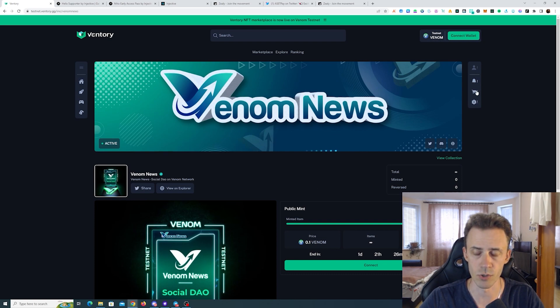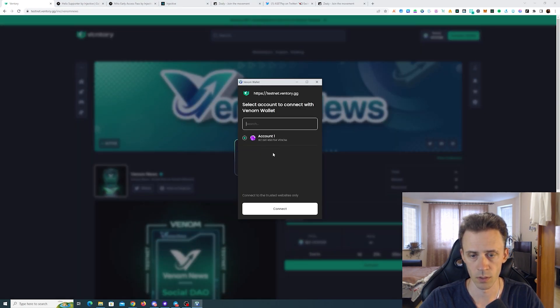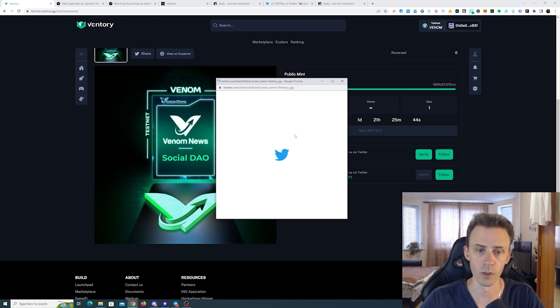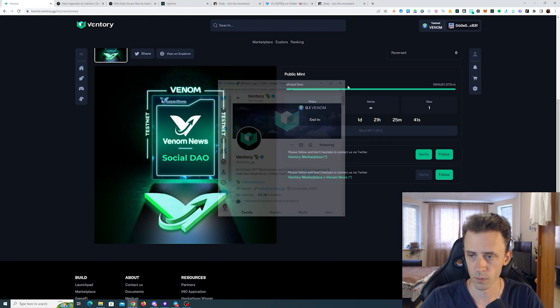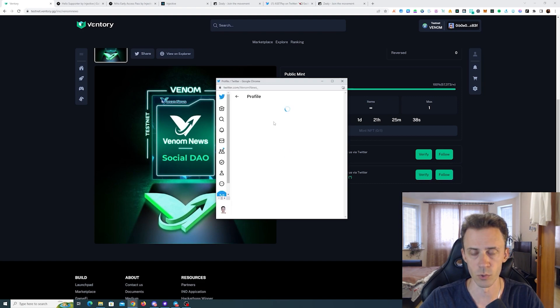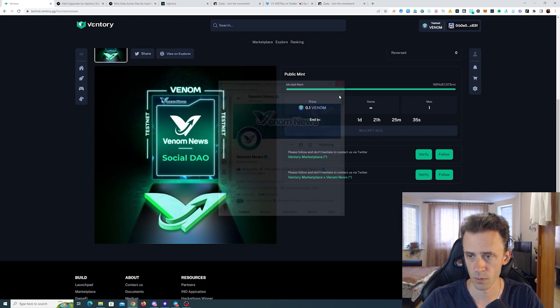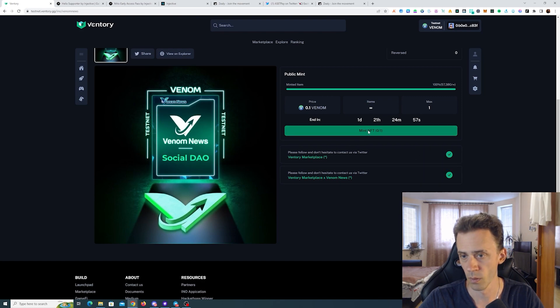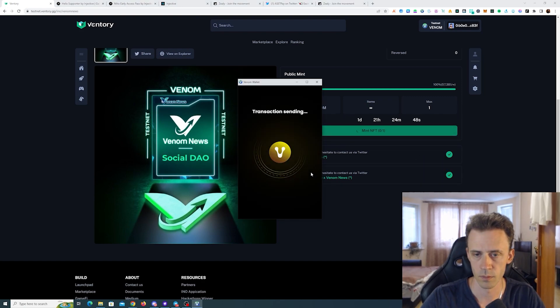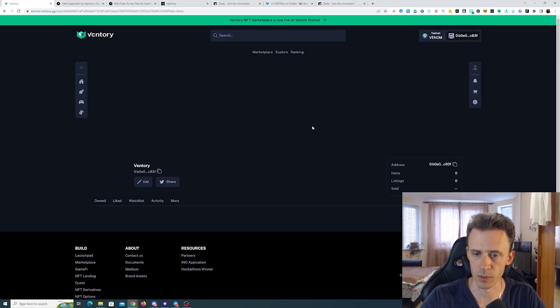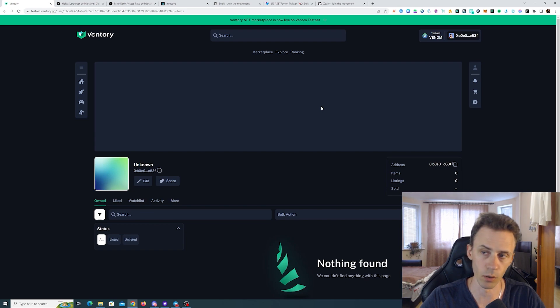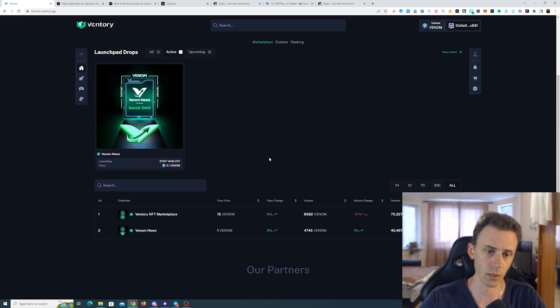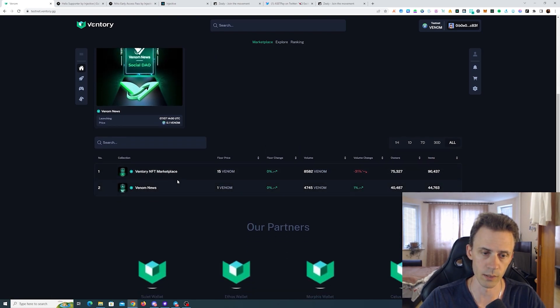Currently you can mint this NFT for Venom News. You can also follow this project if you want. The minting price here is just 0.1 Venom. We need to connect the wallet first, then we need to follow Venturi on Twitter and follow Venom News on Twitter. I need to verify both and then we should be able to mint. Mint is successful and we should be able to see it in our profile, I assume, after a small delay. You can also sell it on the marketplace if you want or you can buy something.